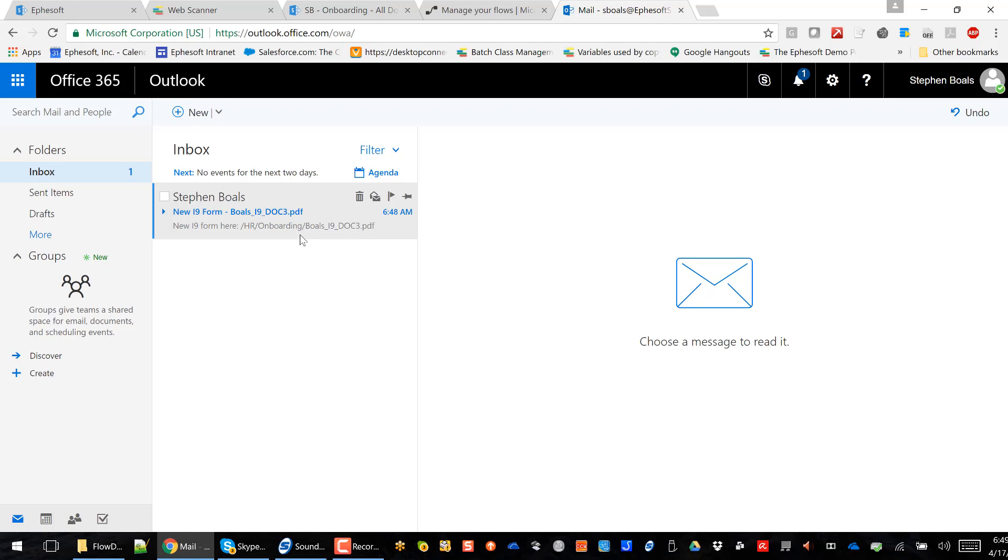So this is just a quick example of how you can scan to SharePoint online and add intelligence to workflows that exist within SharePoint. If you have any questions, go to ephisoft.com and shoot us a note. Thanks.